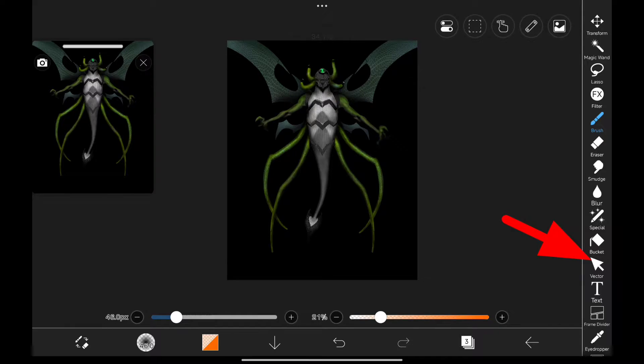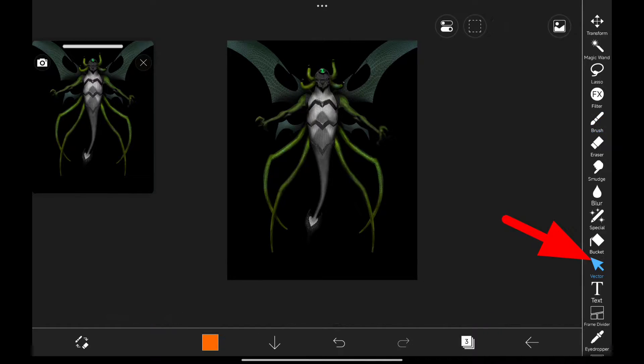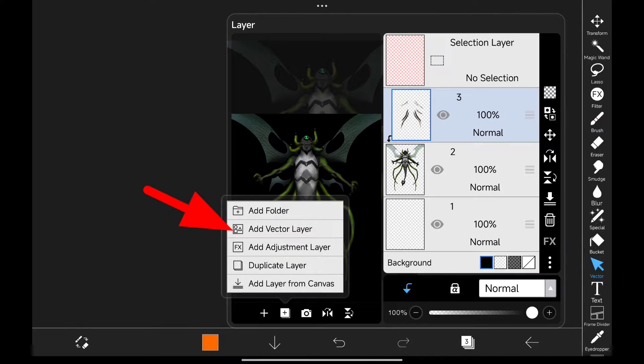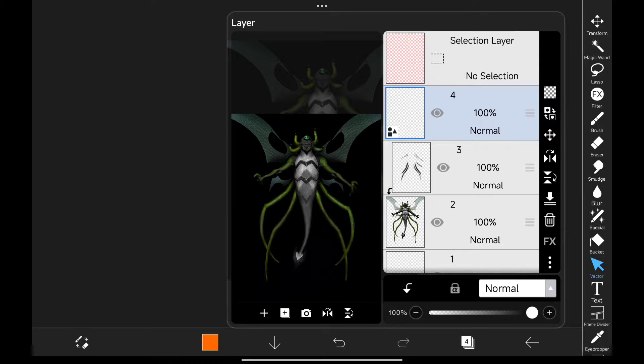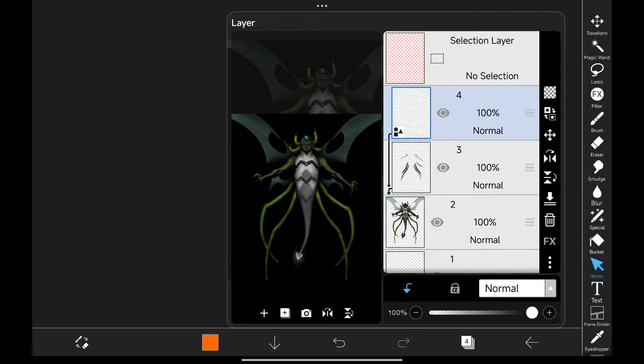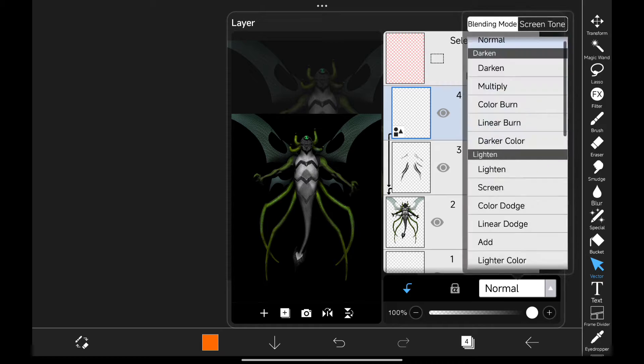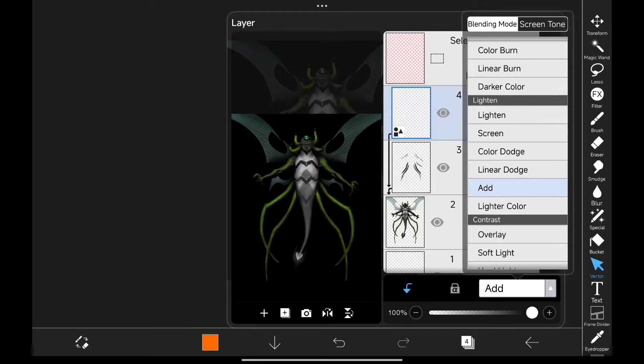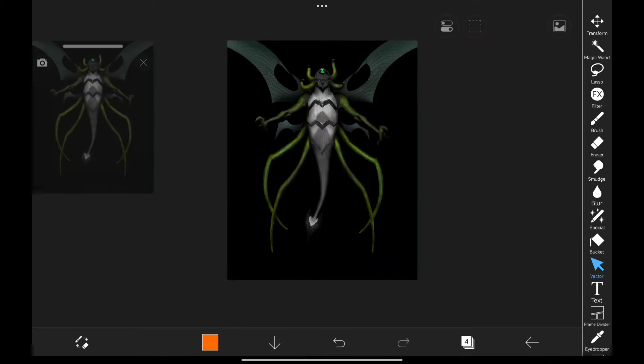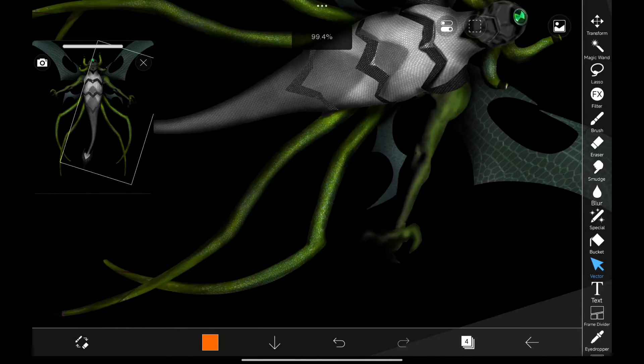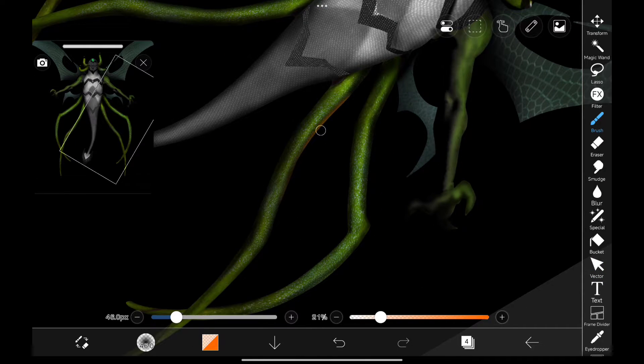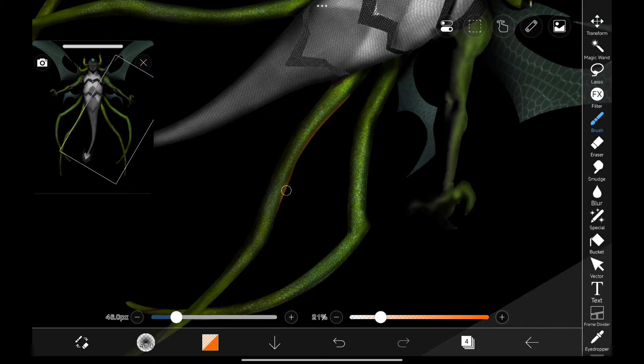So this is the new tool vector and here we have new option add vector layer. I'm gonna add a new vector layer and clip it to our subject and I'm painting in some highlights. By the way if you don't know how to paint highlights check the link in description for tutorial.